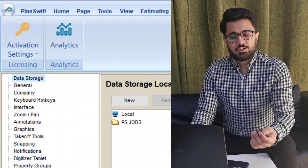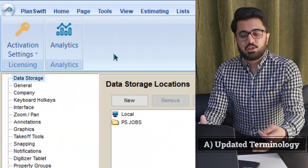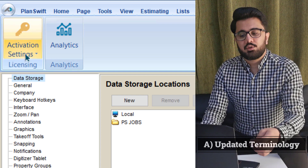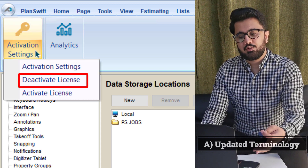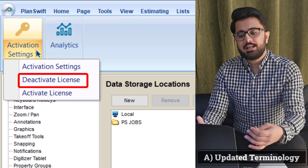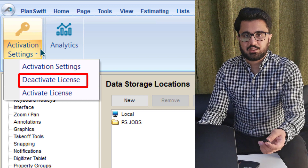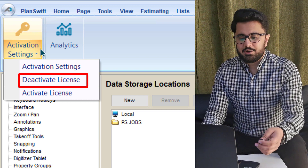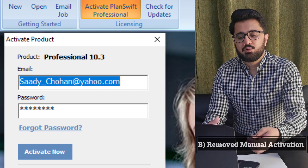The first sub-improvement is updated terminology. Now in the license manager, users will no longer find 'Remove License' — instead they will find 'Deactivate the License' and 'Activate the License.' This is clearer and better than before.